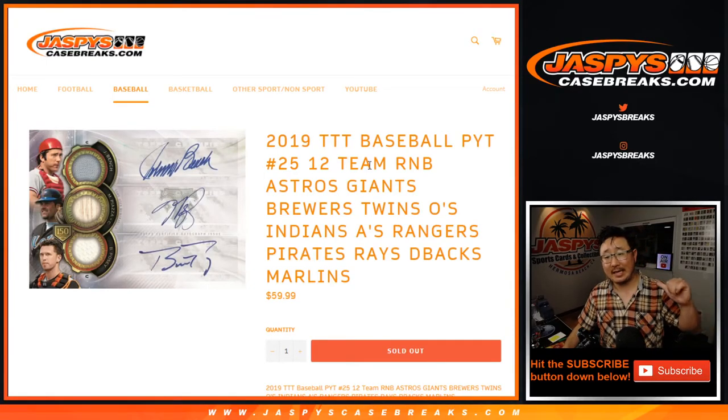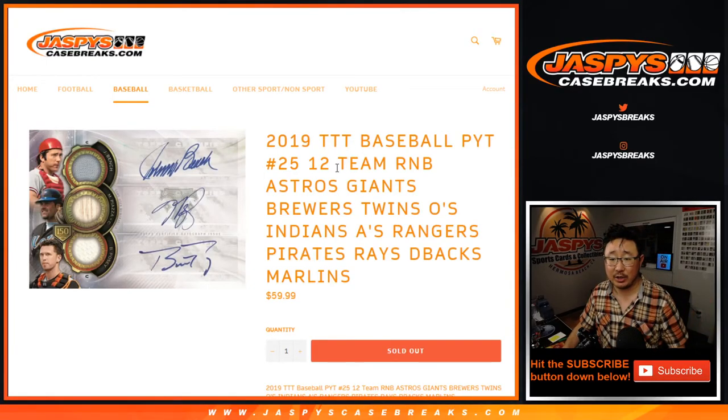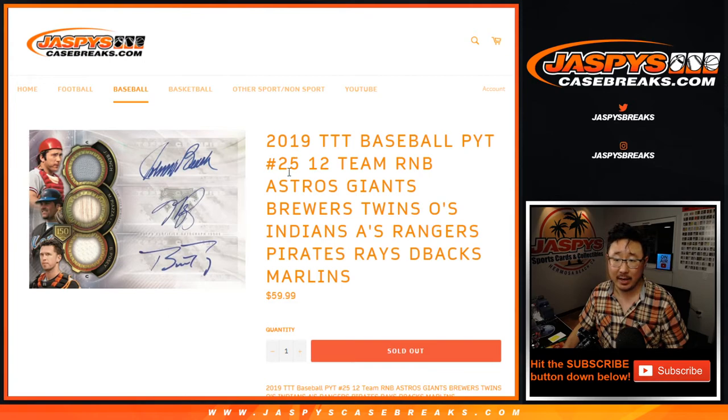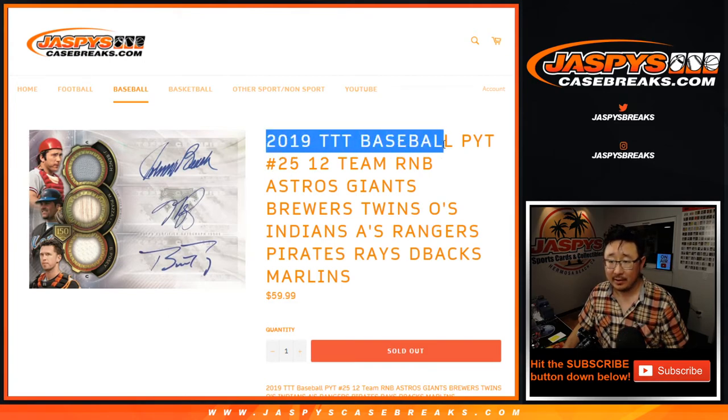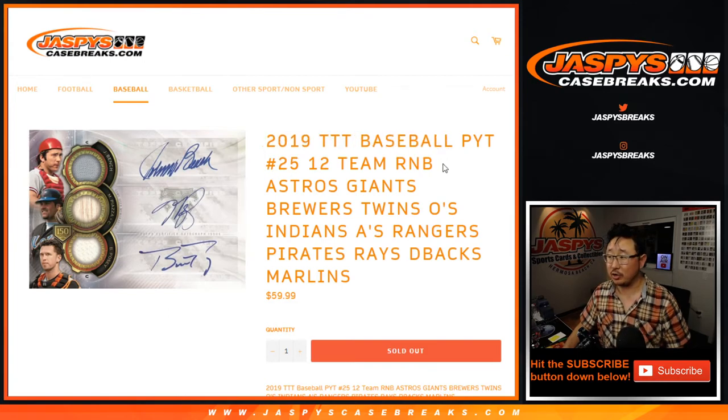Hi everyone, Joe for JaspiesCaseBreaks.com coming at you with the 12-team random number block randomizer for pick your team number 25. For this break right here, Triple Threads Baseball, which is full